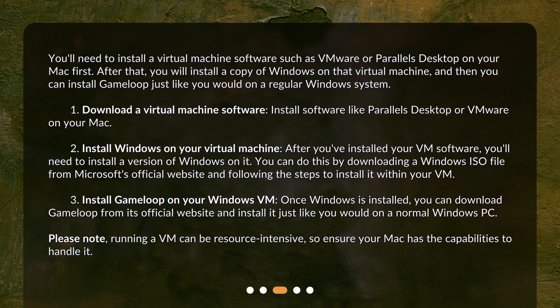Step 1: Download a virtual machine software. Install software like Parallels Desktop or VMware on your Mac. Step 2: Install Windows on your virtual machine. After you've installed your VM software, you'll need to install a version of Windows on it. You can do this by downloading a Windows ISO file from Microsoft's official website and following the steps to install it within your VM.